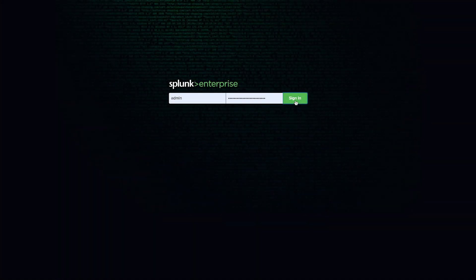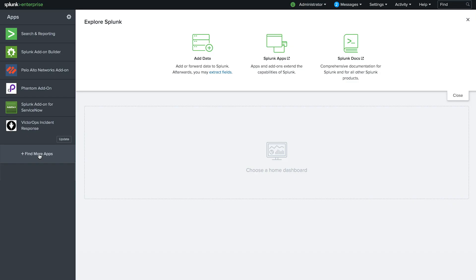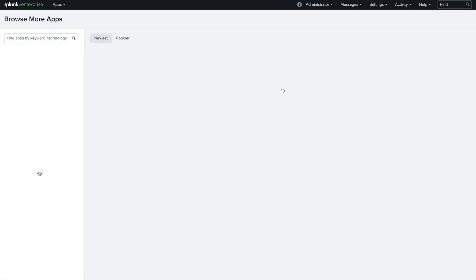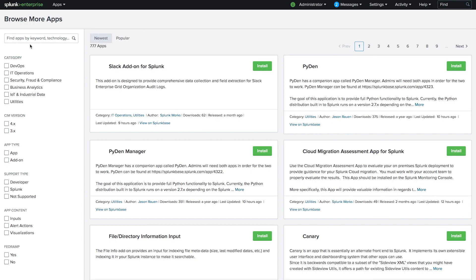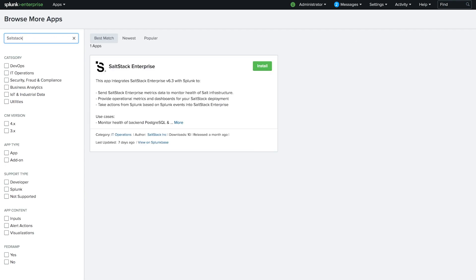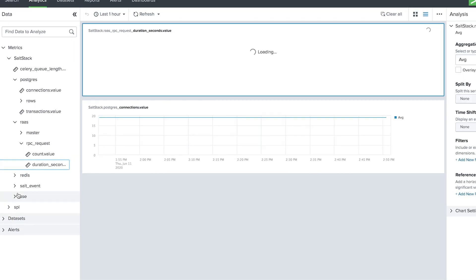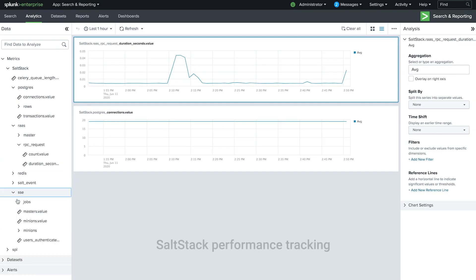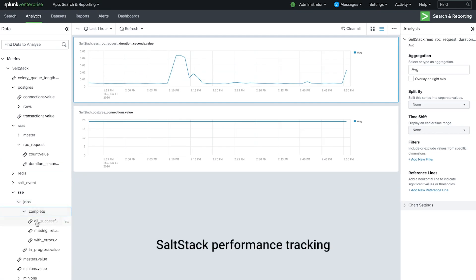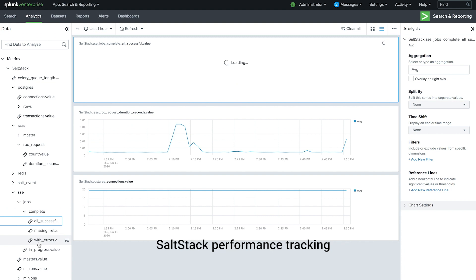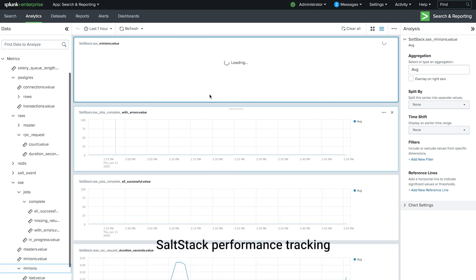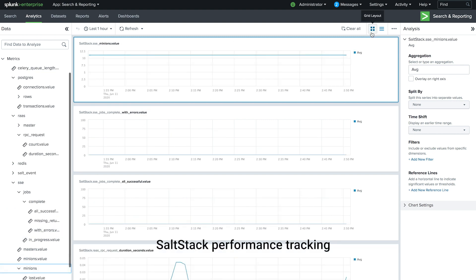The new SaltStack add-on for Splunk Enterprise is now available. Splunk Enterprise users can find and install the SaltStack Enterprise app directly from Splunk Base. This add-on allows Splunk users to track critical SaltStack system performance metrics directly in Splunk.